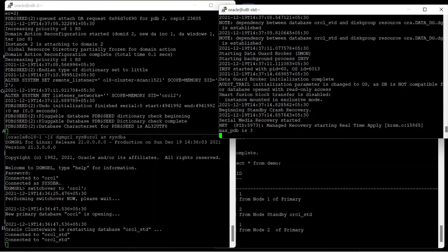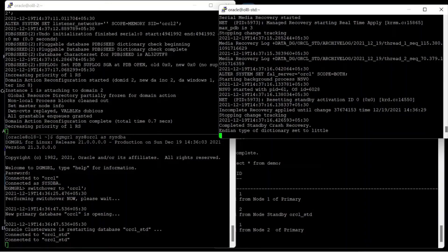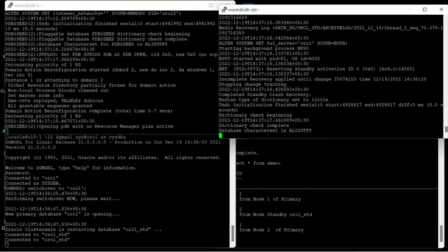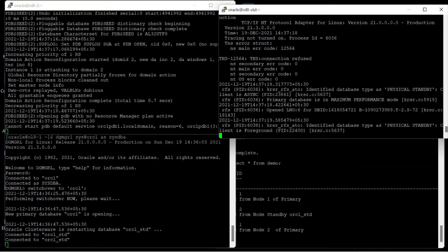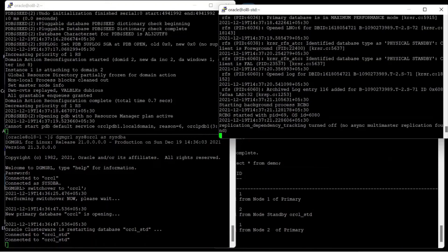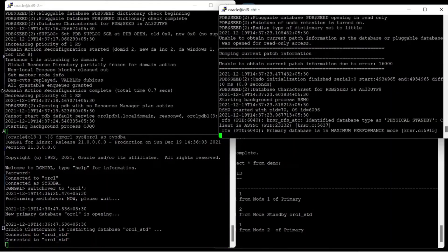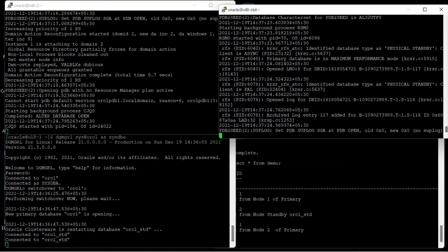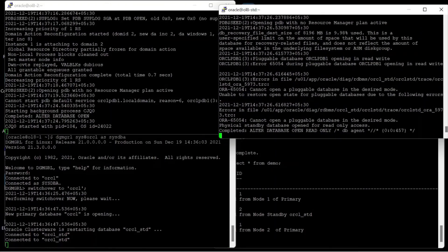So this is the beauty of Oracle Data Guard Broker — there is no manual intervention required, no manual commands, no worry about the role reversal of the database. Just issue a switchover command to the standby database and that's it. Just sit back, relax, and watch.